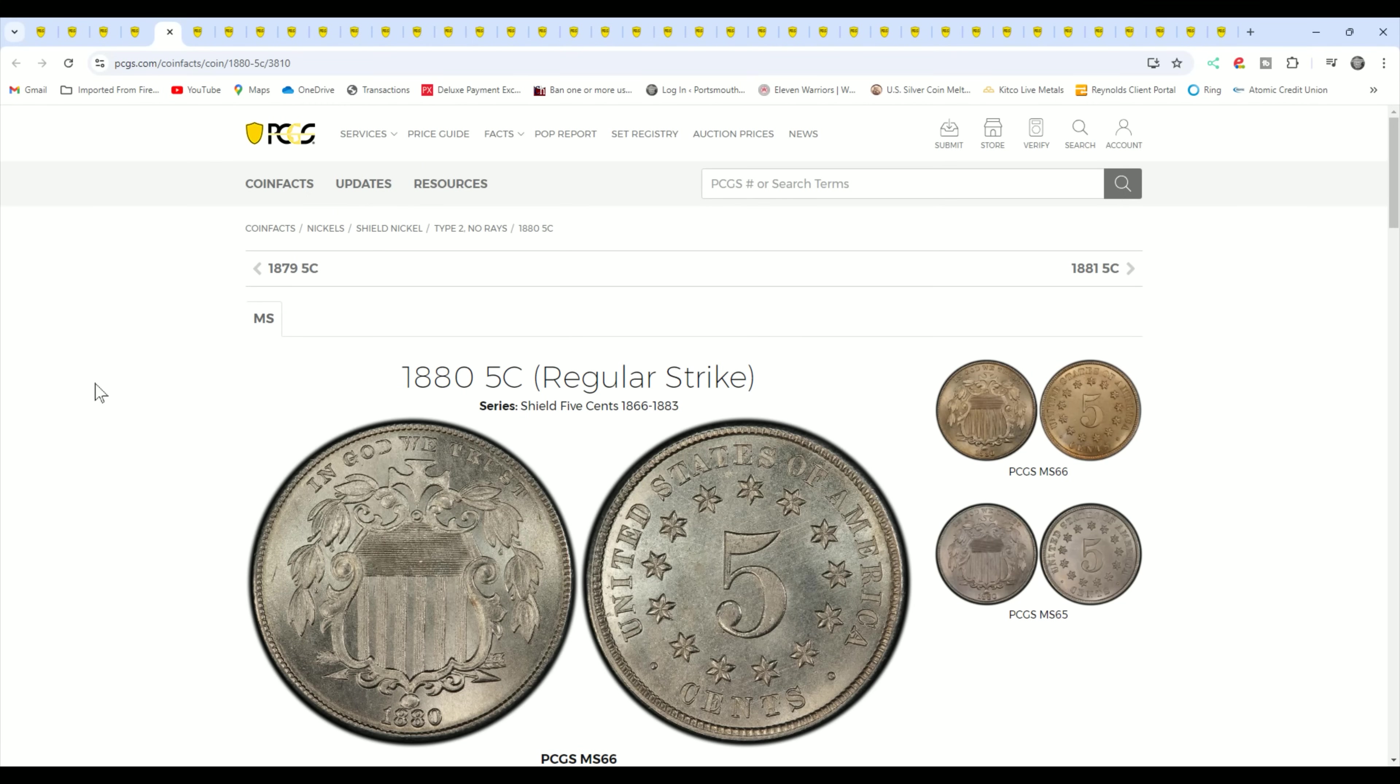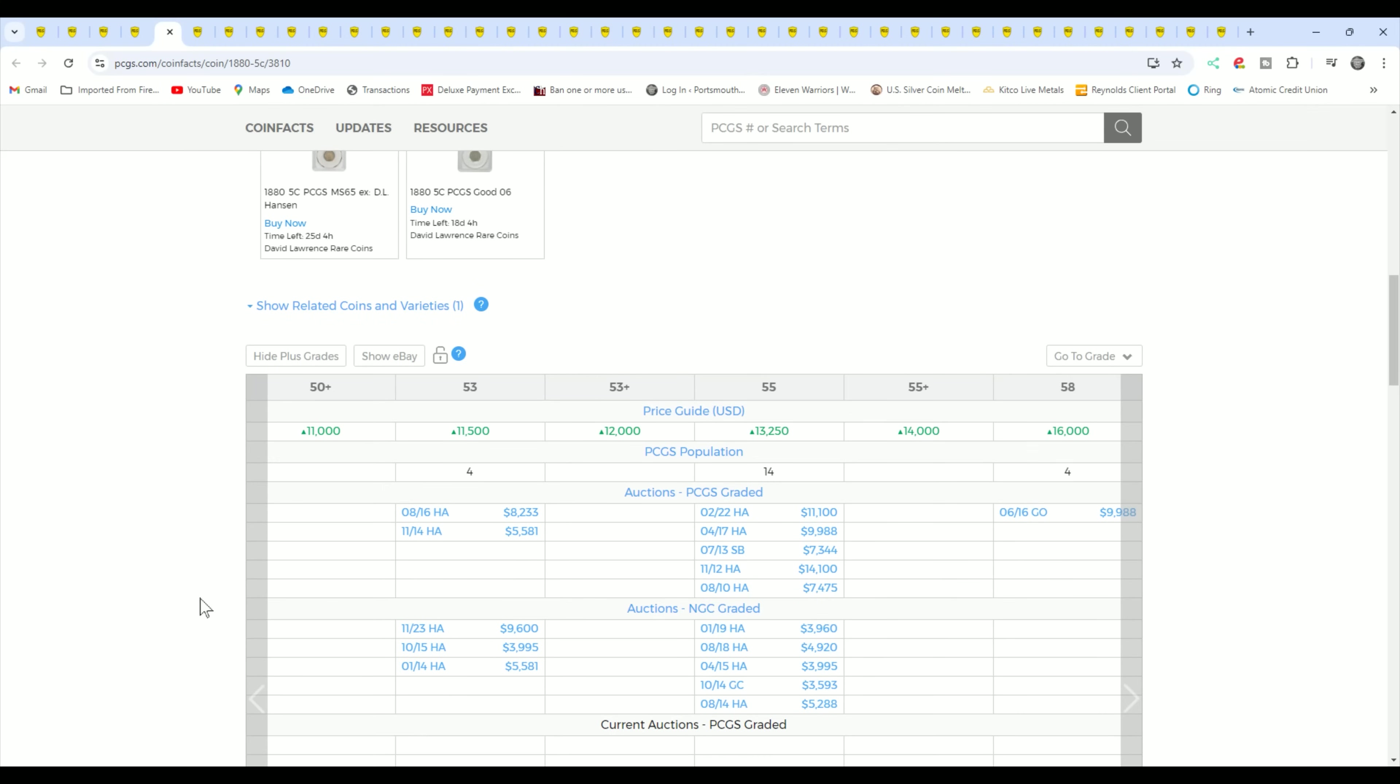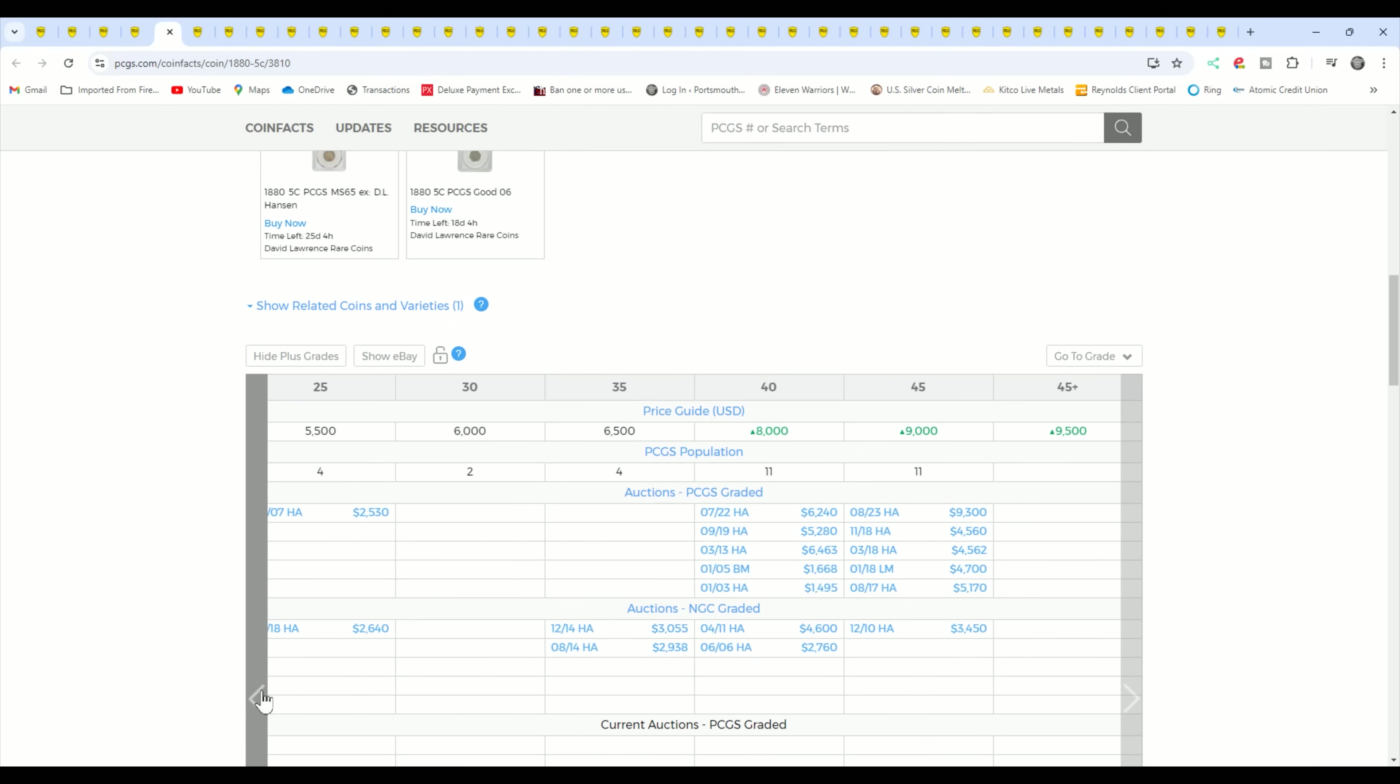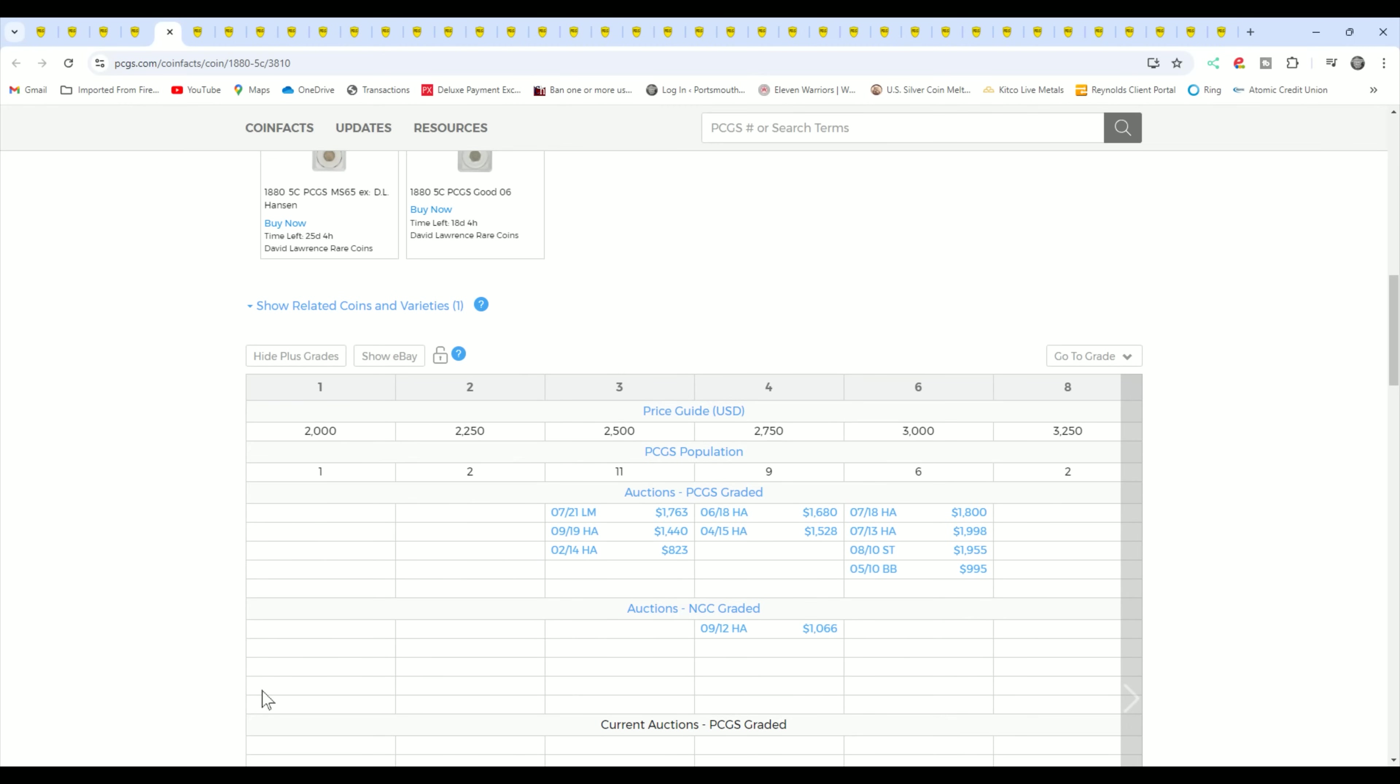1880, I had one of these come in the shop and it was not authentic, unfortunately, but it is a key date. It's a very expensive coin. As you can see in AU50 plus, 53, over $11,000. But in the lower grades, it's still valuable. We're talking a couple grand. Problem free though. It's got to be problem free and it has to be authentic.